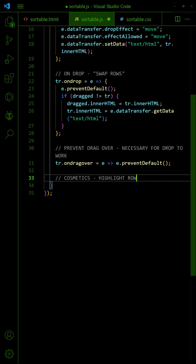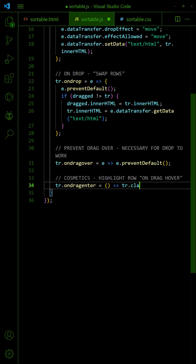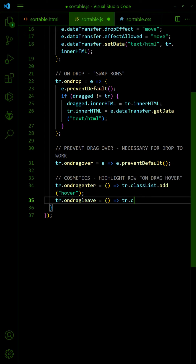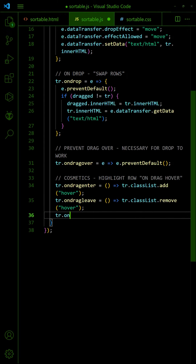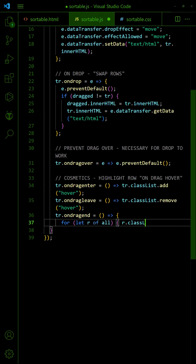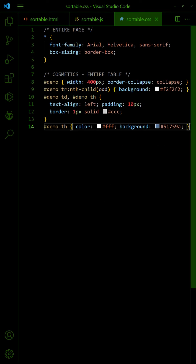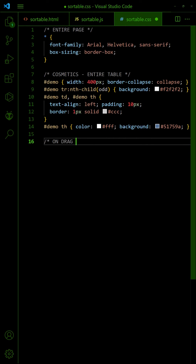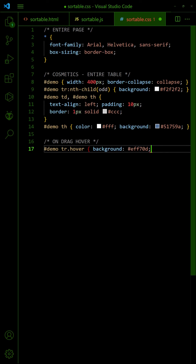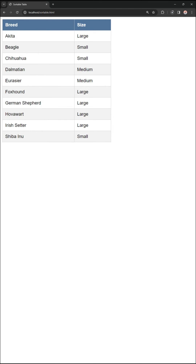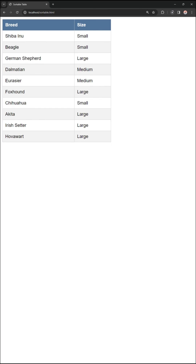Lastly and optionally, highlight the row on Drag Hover. That's all for this short tutorial. Like and subscribe for more.